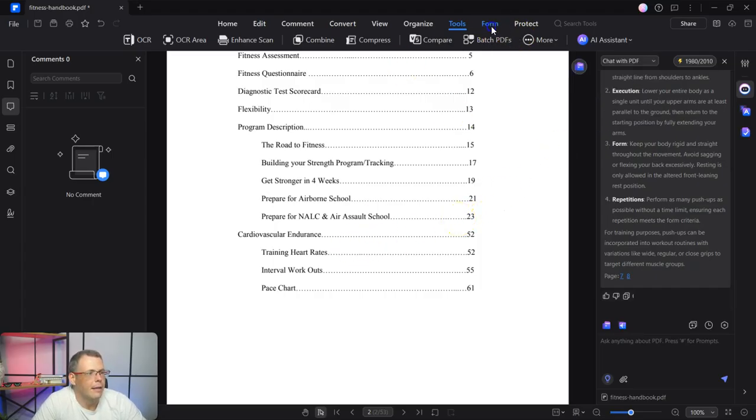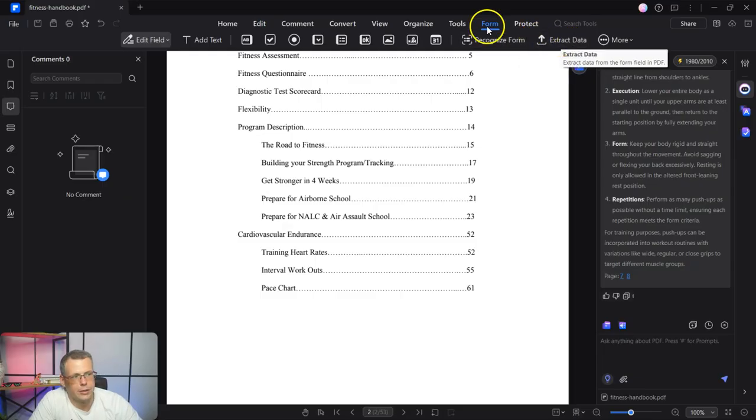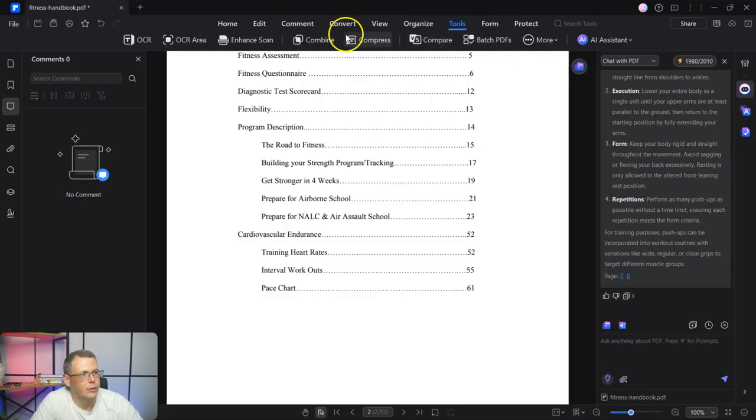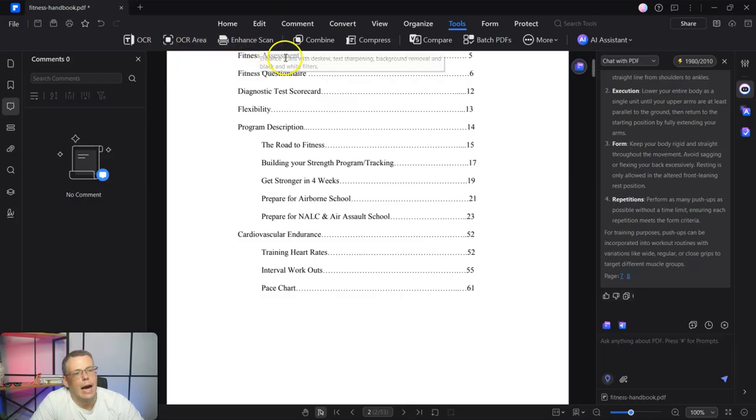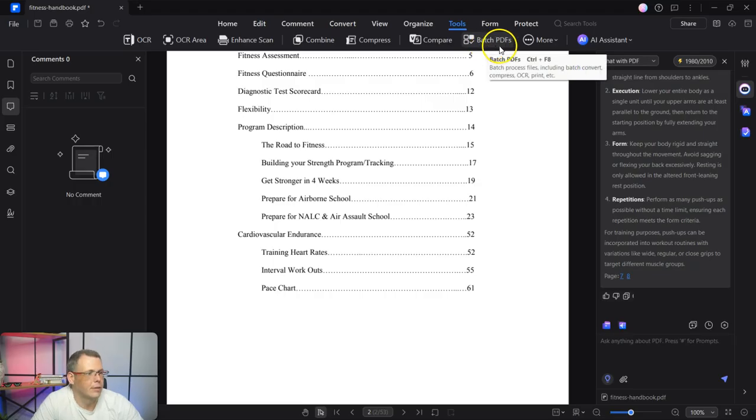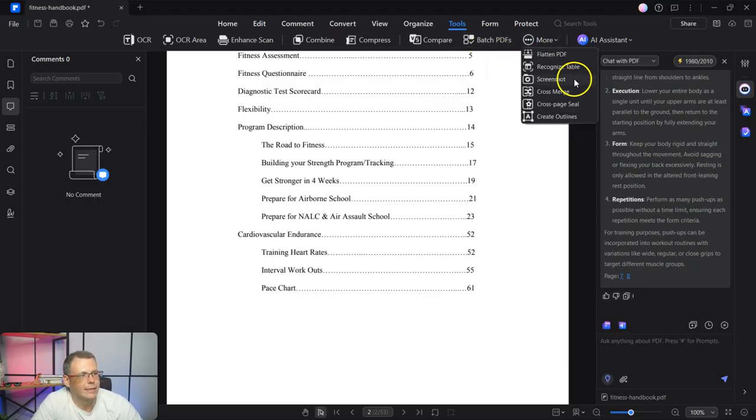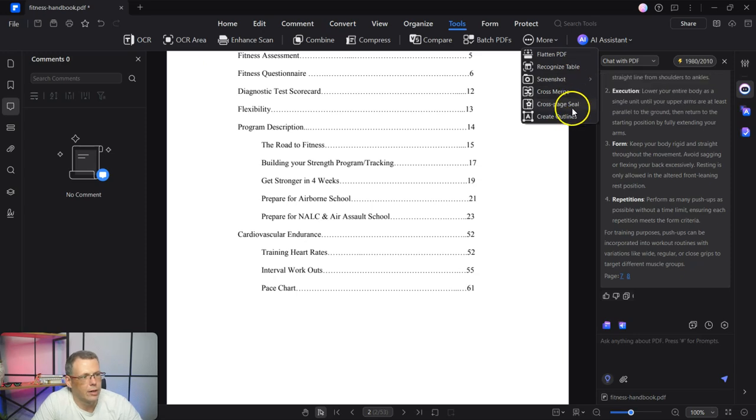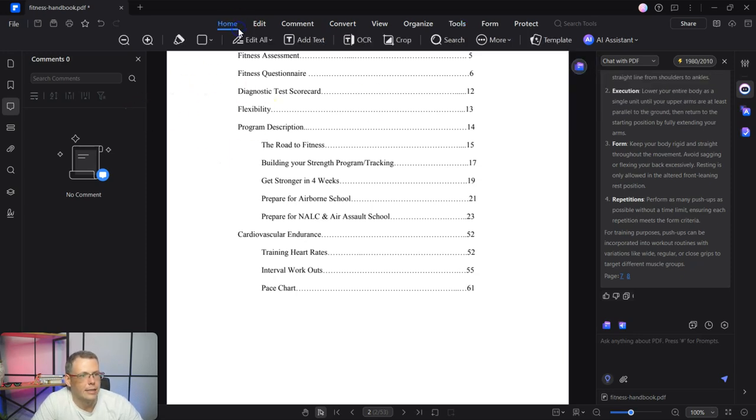So here in the forms, you're going to see recognize the form. You can extract the data from that as well. The tools, this is where you're going to find the OCR. You can enhance the scan, combine, compress. Batch PDFs, even more like flatten it, screenshot it, cross merge. All of this information is going to be here as well.